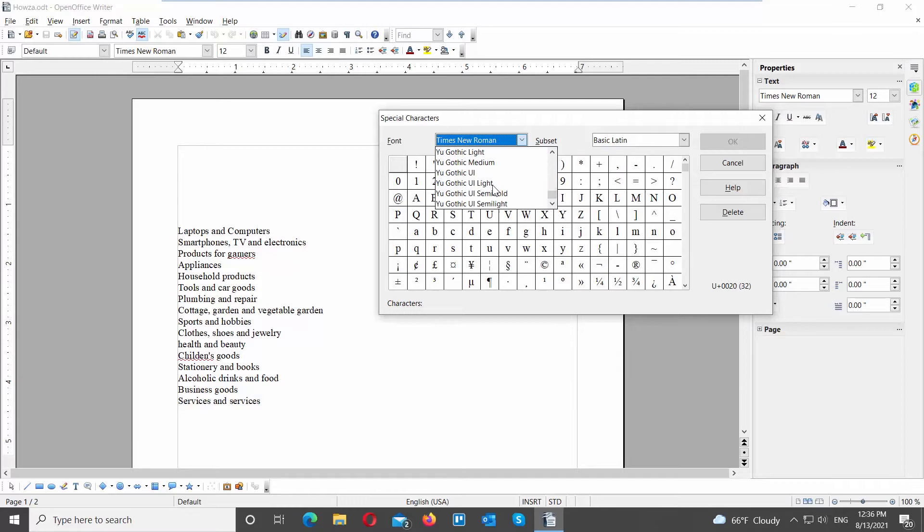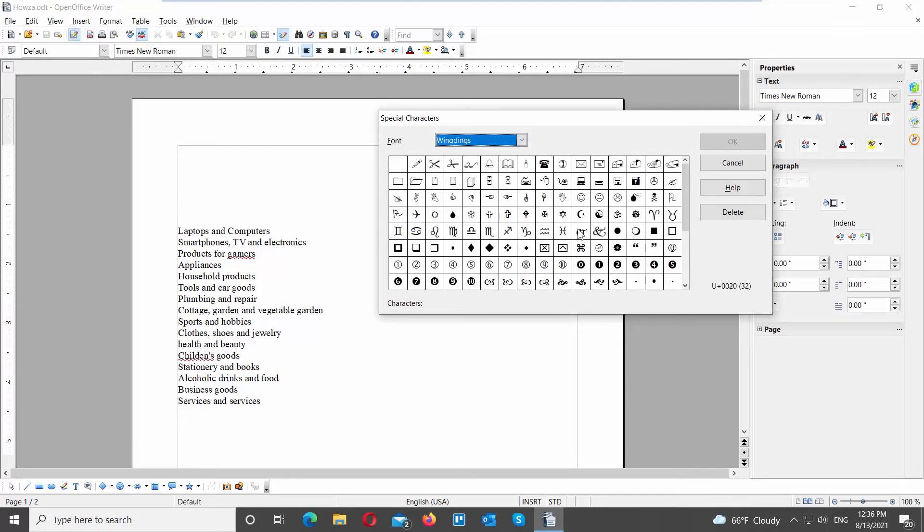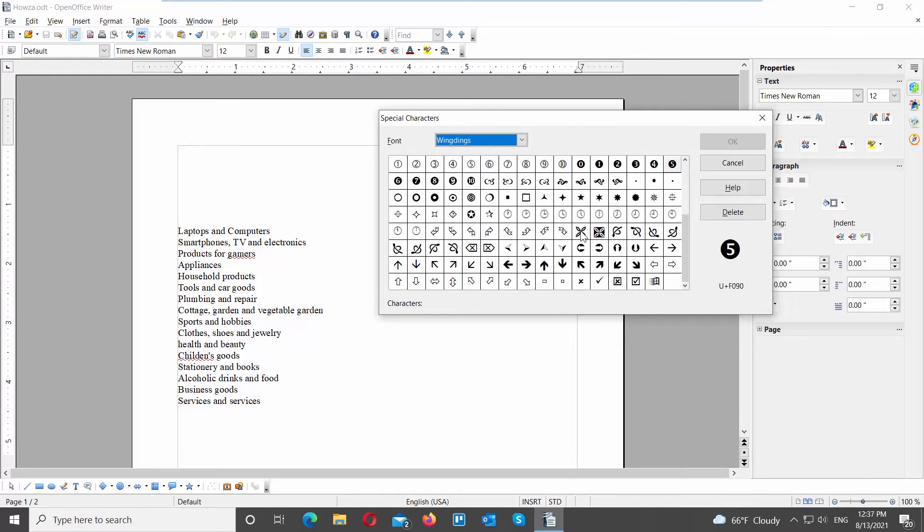Set font to Wingdings. Scroll down and look for the checkmark that you want. Click on it to insert it into the document, and click OK.